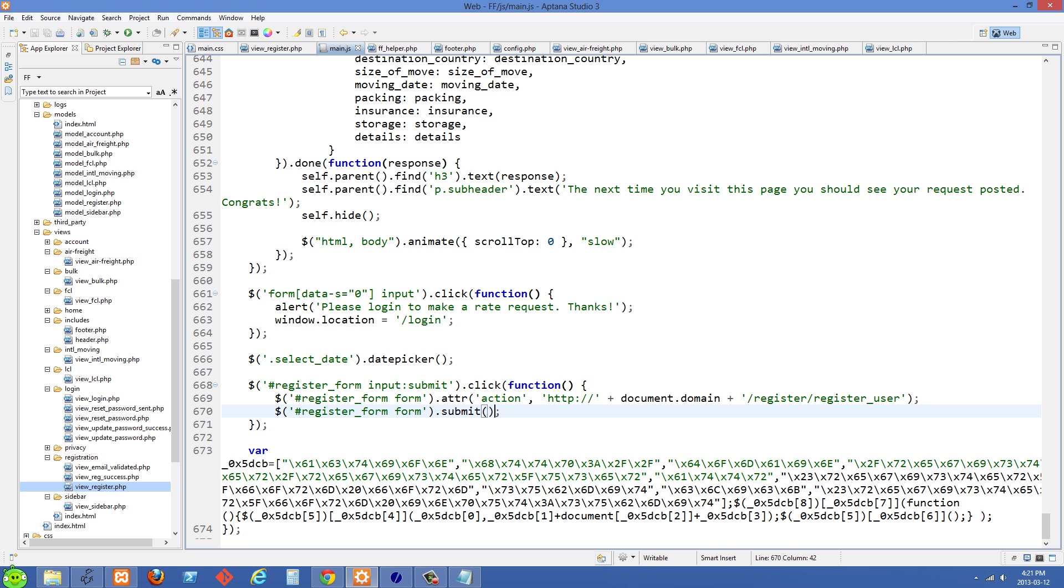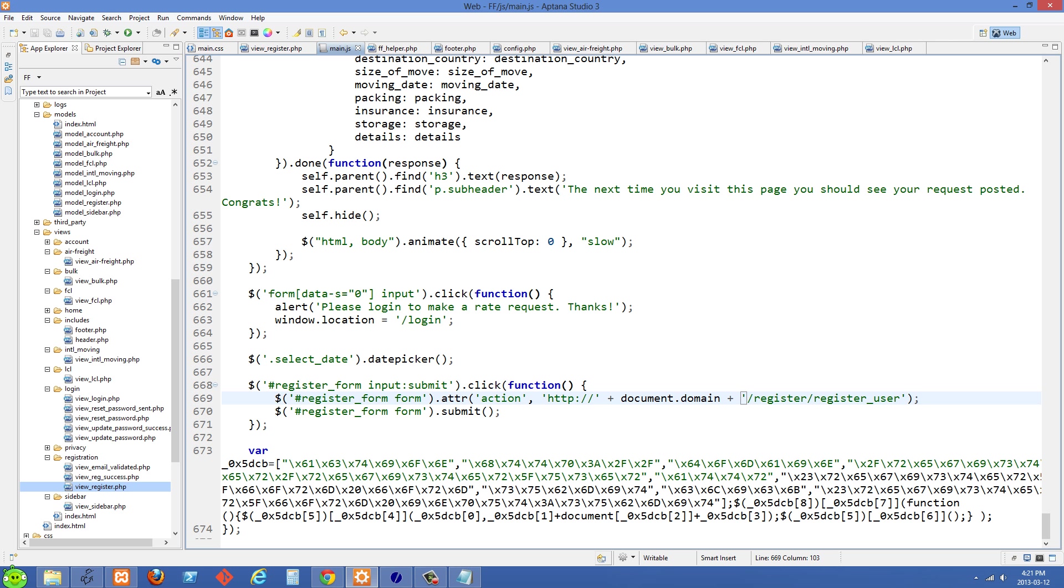The first thing we're doing in the function is we're grabbing the form with register form and space form, and we're setting the attribute—we're setting the action attribute to where we want it to submit to. In my case it's http and then concatenate document dot domain, so this way it's going to work on my localhost and also on the server that I'm going to push it onto. Then we concatenate on the rest of the path.